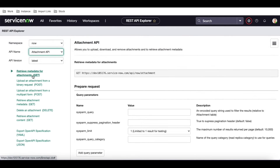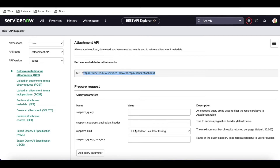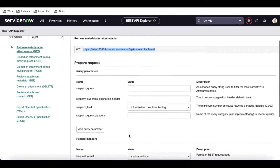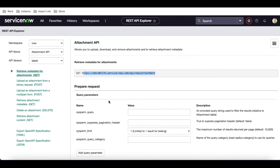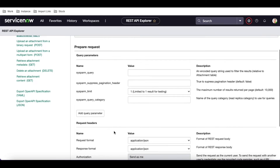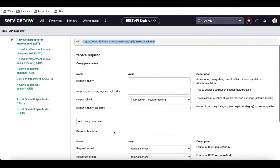The first option is 'Retrieve metadata for attachment'. This API returns metadata if you use it — this is the endpoint, and these are the parameters. Once you pass these details along with the sysparm query and click Send, you will get the metadata of an attachment, like the attachment name, size, and all those details.